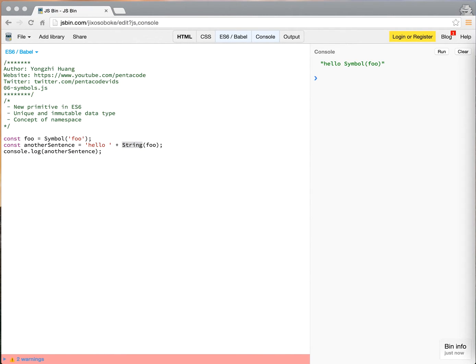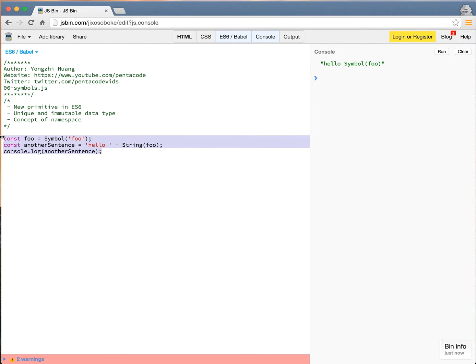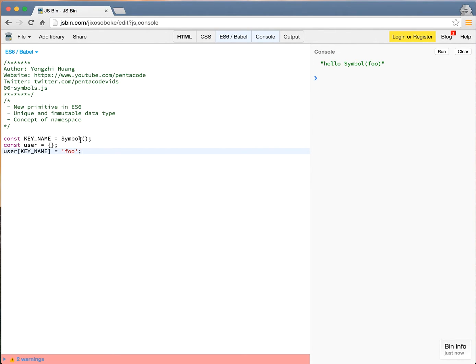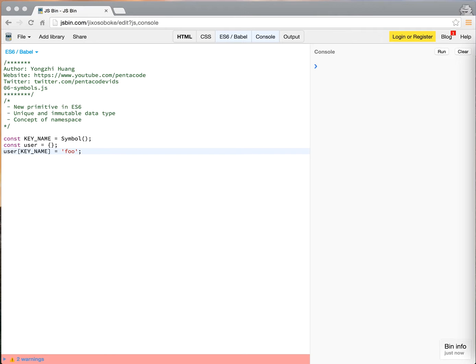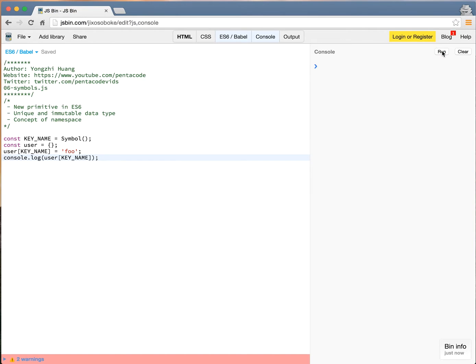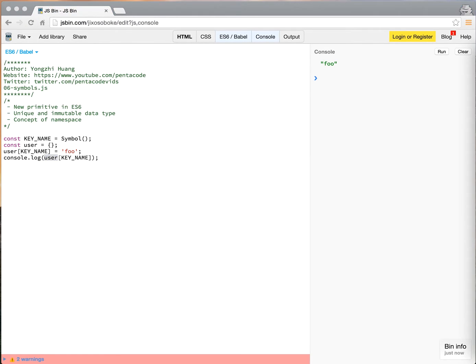So you can use symbol as a key name, mostly. Most people use symbol in ES6 like this. So I have a variable called key name, and set it to equal to new symbol. And I have a user object that's empty. So I'm setting user key name to equal to foo. As you can see, I'm not doing the user dot key name, because key name contains an underscore, so I have to do it this way. So when I do that, and then if I console log it, you see it's the value foo. So it's actually accessing the user dot key name property. So you can use it as a simple, as a unique property name. This will guarantee the uniqueness when you set it.